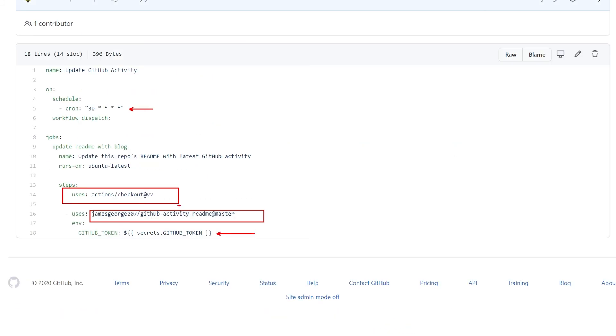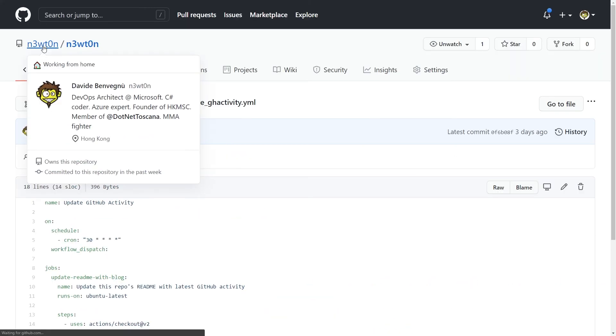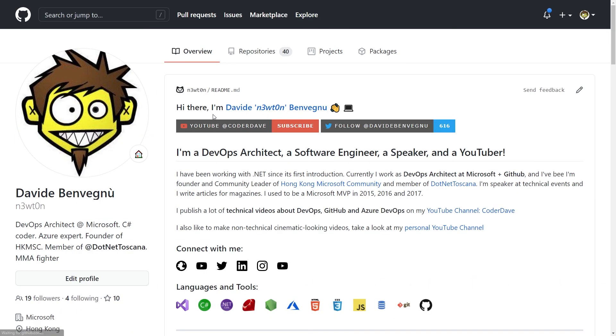Anyway, there it is, your way to automatically update your profile, whether with external information like from YouTube or your blog, or with internal information like the recent activity in GitHub. And we're done.